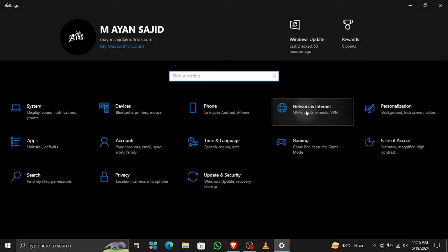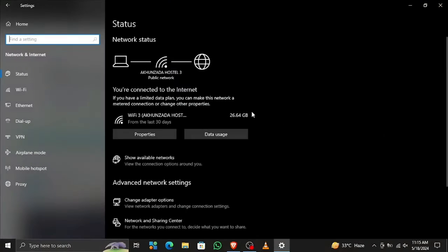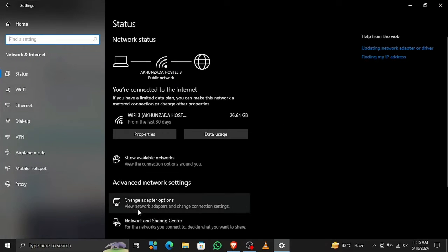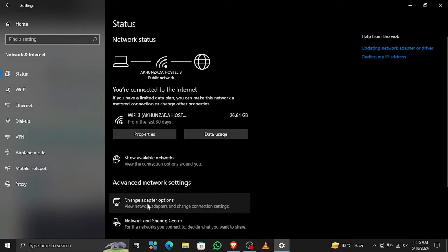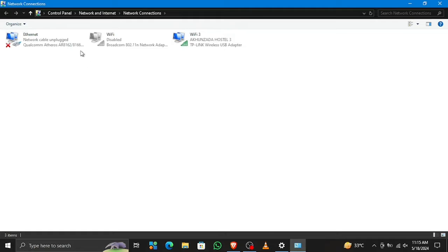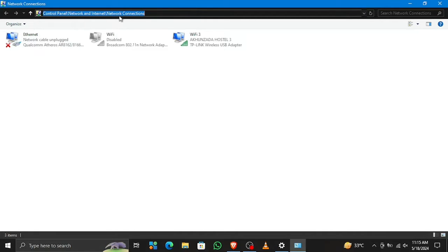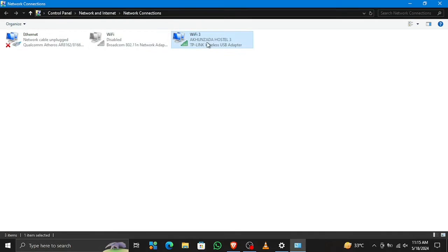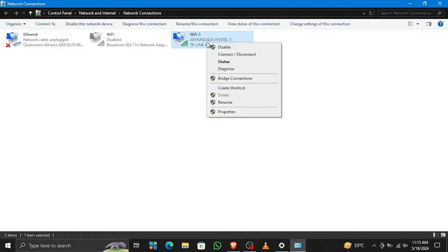Go to Network and Internet, then Change Adapter Options. Select your adapter - I'm using Wi-Fi 3 because I'm using a Wi-Fi adapter. This path will be given in the description so you can search it there.